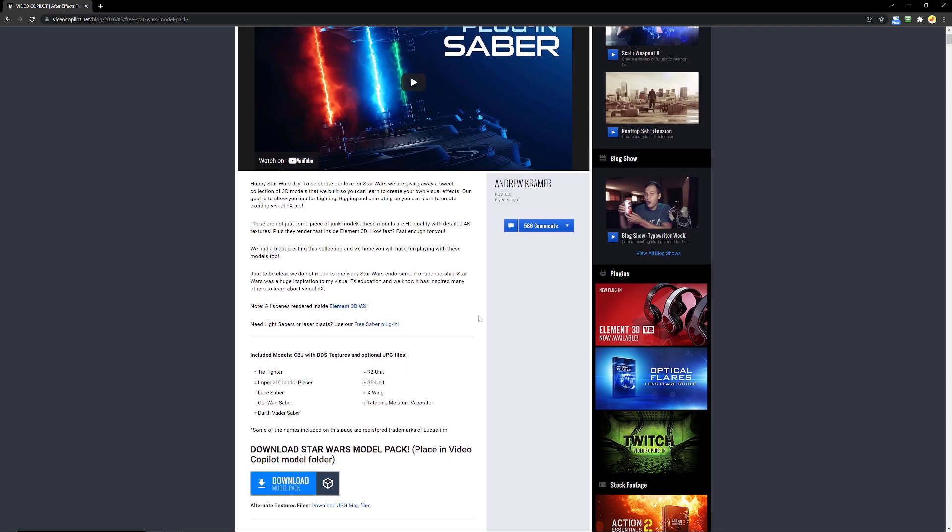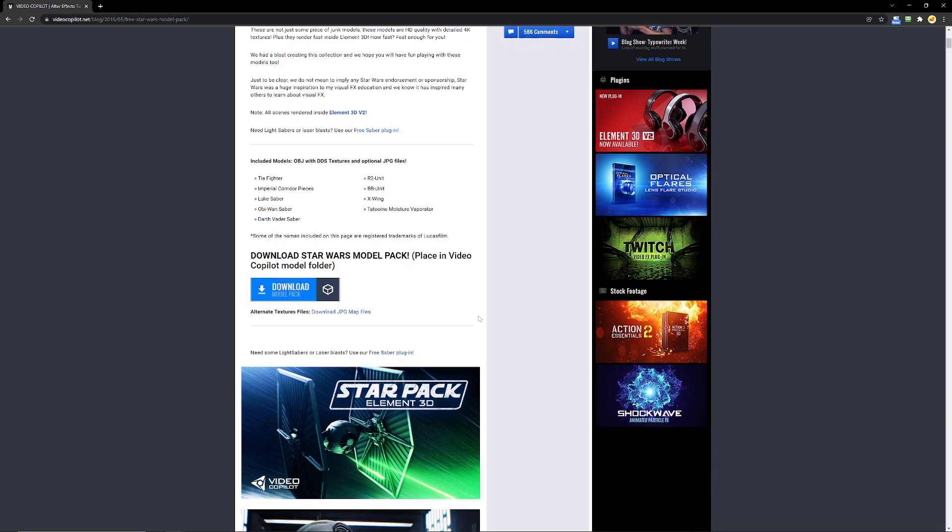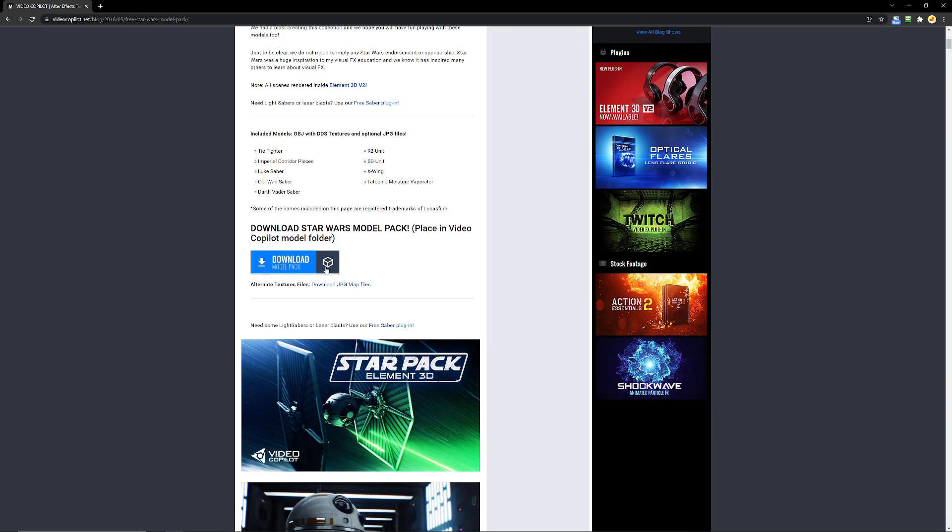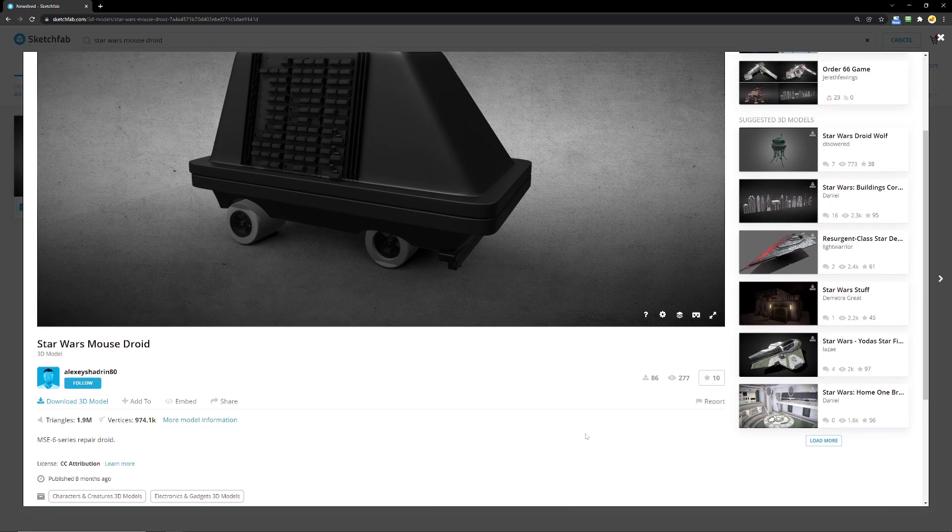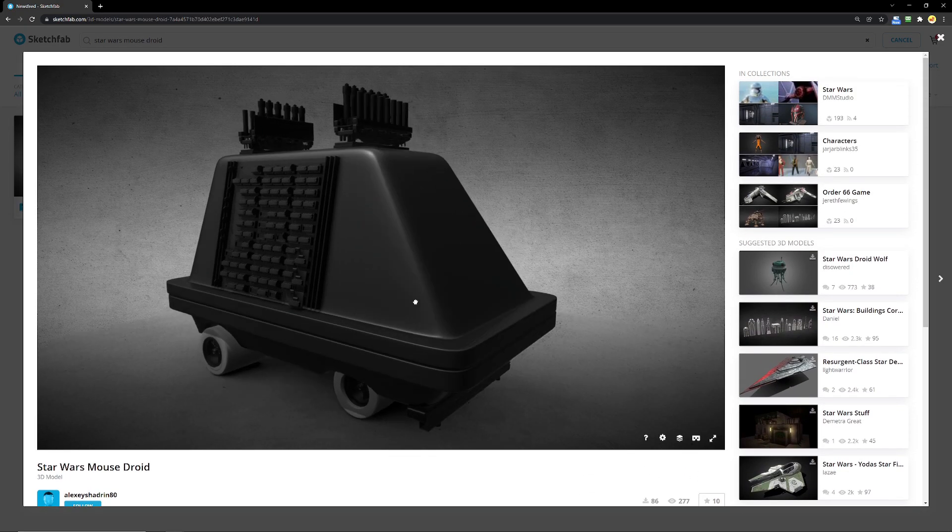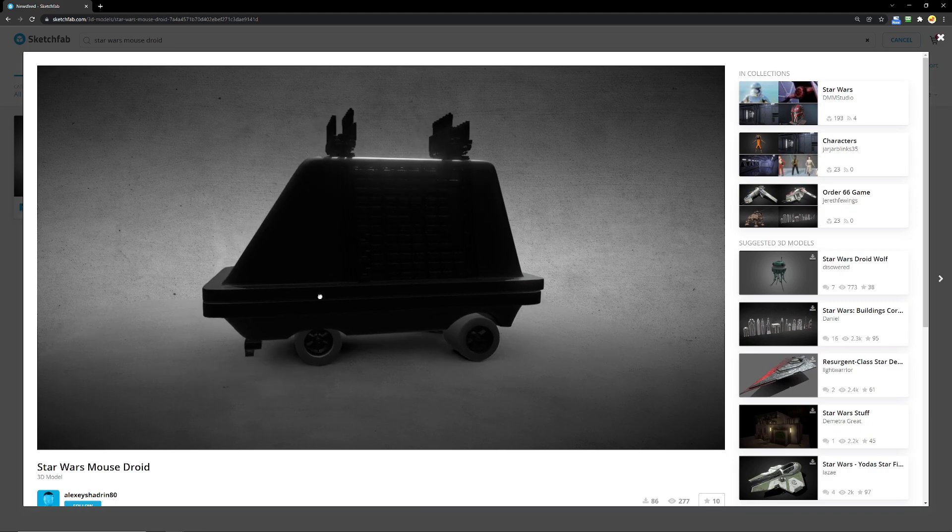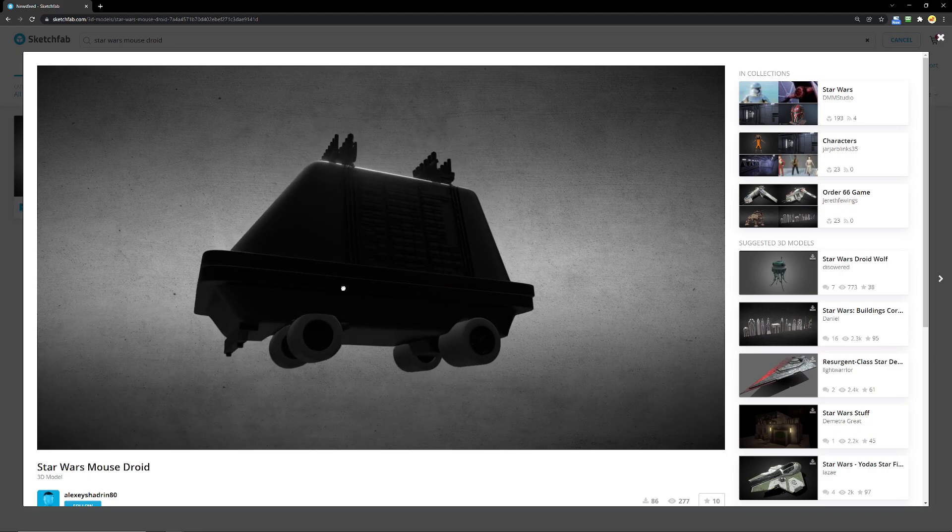For this scene, we're going to use some free 3D models from Video Copilot, and the MouseDroid model is free from Sketchfab.com. Links to download these 3D models are in the description.